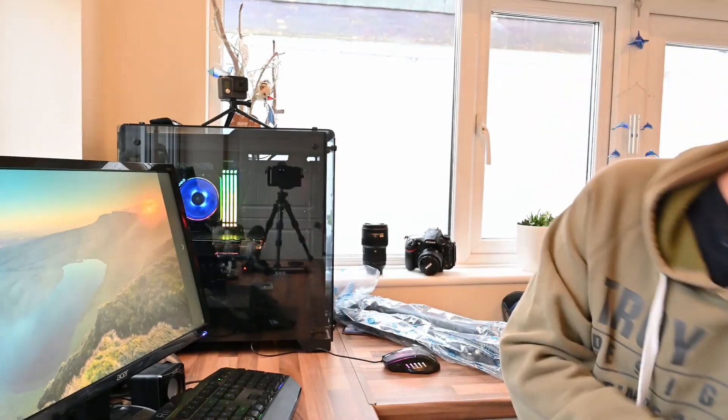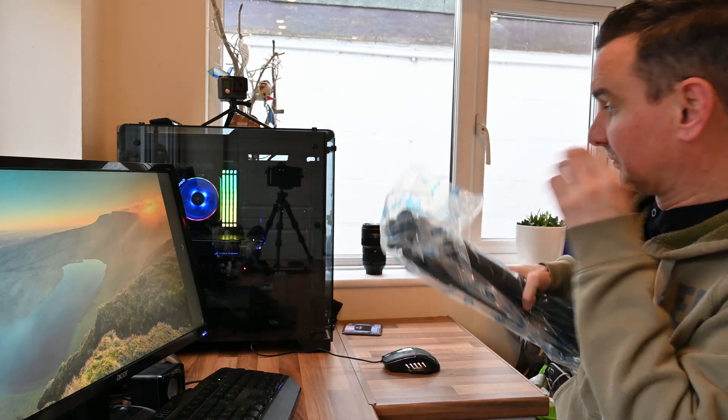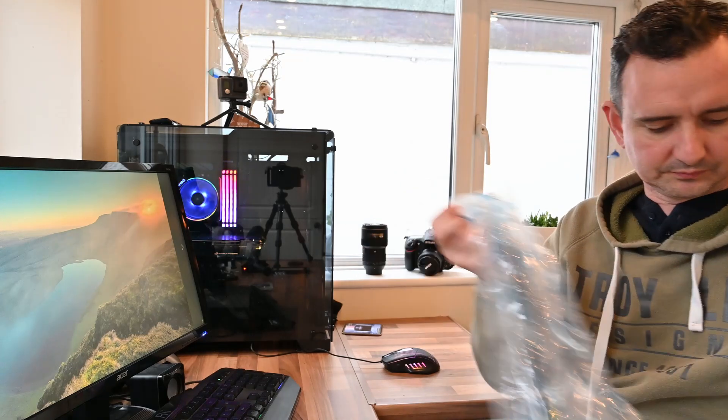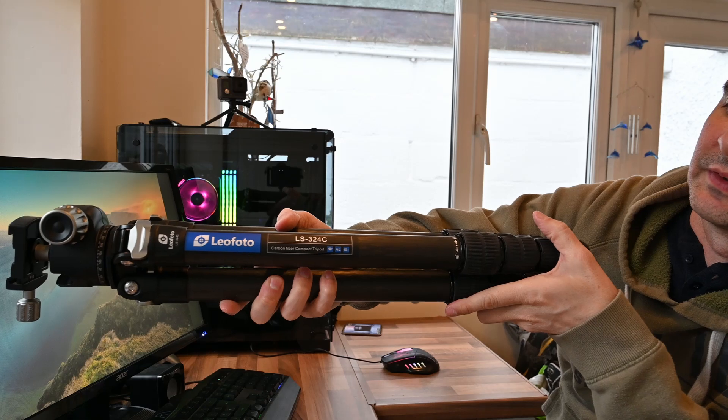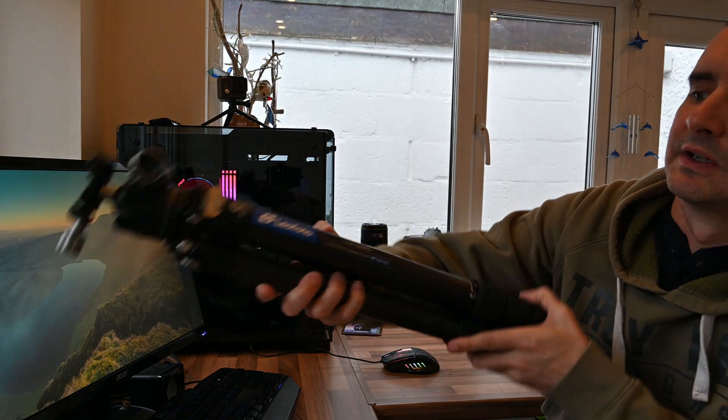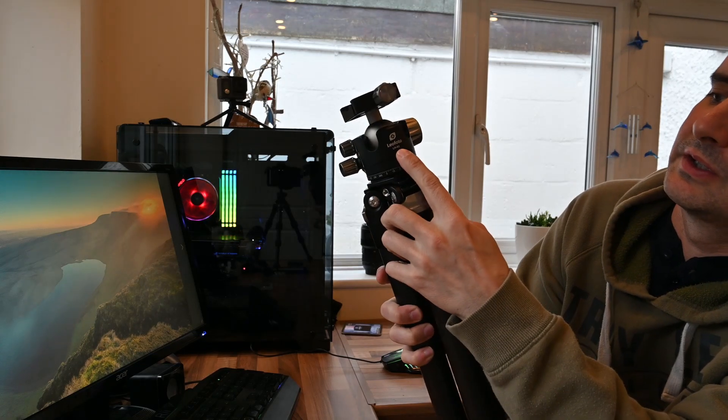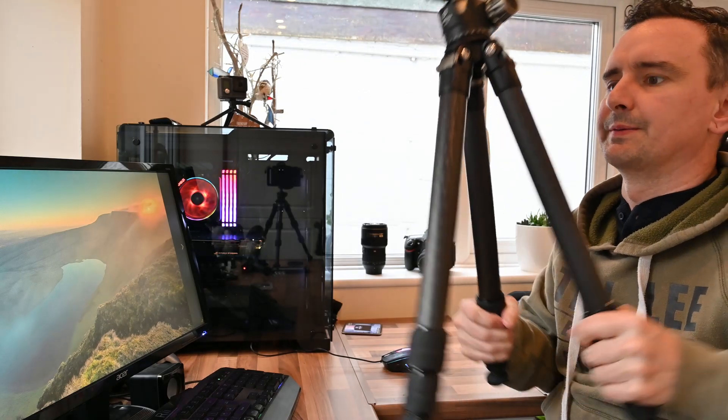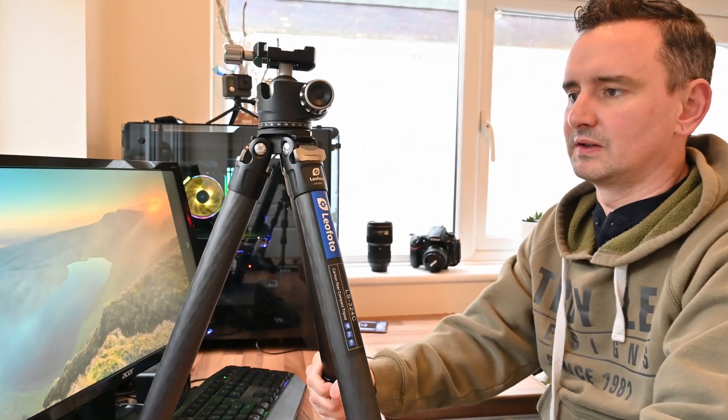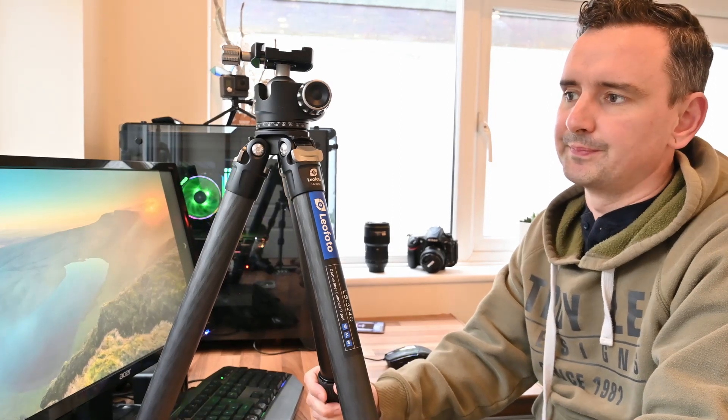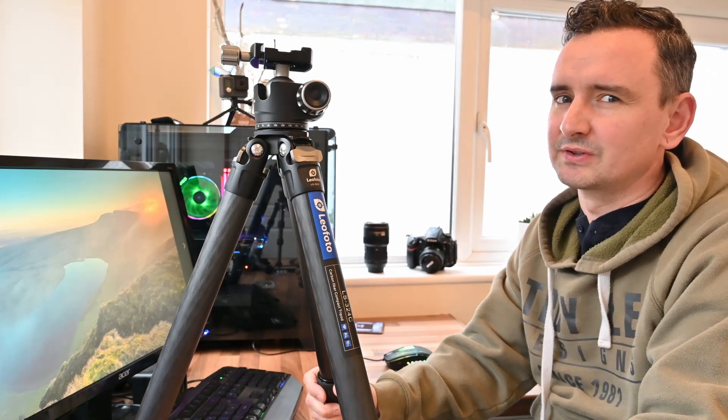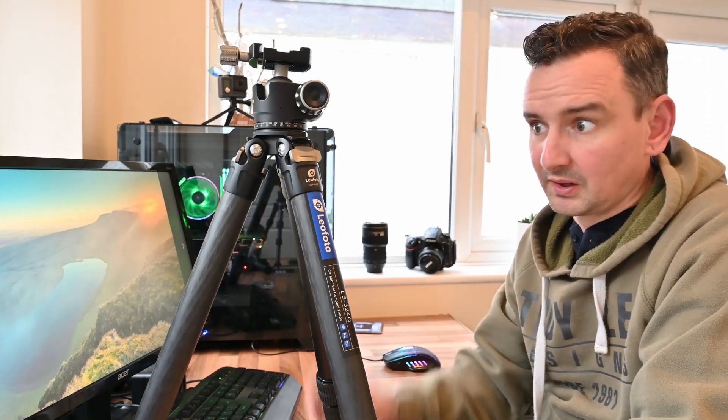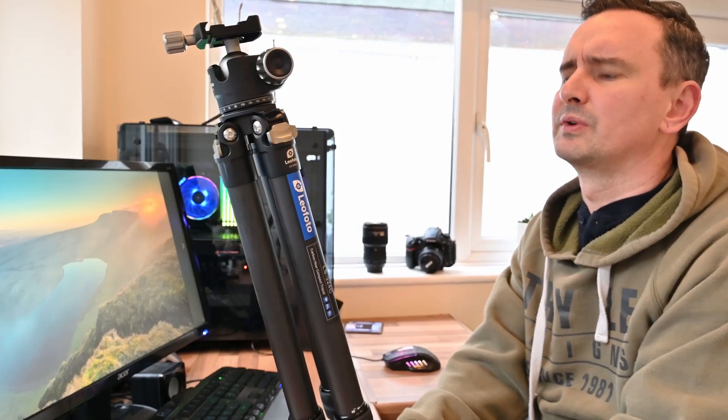All right, get rid of that. So this is the new tripod. Leo Photo LS324C with the H40 ball head. Now, the reason I bought this is because of the reviews and how sturdy they are. I never actually saw it in the flesh. I was just going off reviews I've seen online. I was going to go for the lighter version, but in the end, I've decided, yeah, I'll get this one. It's still only 1.9 kilos with the ball head on, which is quite good.